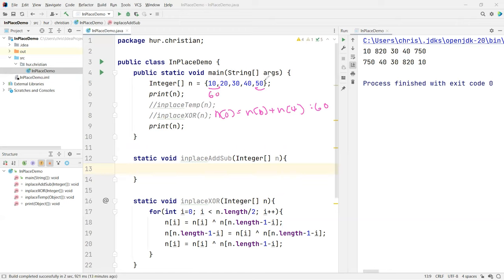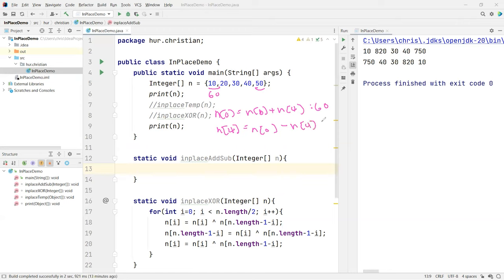So now how do I change that one? So I'm going to go n of the last one, this case is 4, is equal to the n of 0 subtract itself. So n of 4. If I do that, what do I get? I got a 10. So now 10 is now replaced right here. So this is now replaced with a 10, and this is now replaced with 60 already.